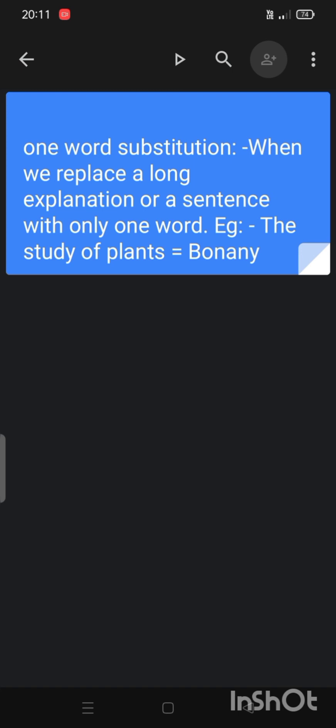So this is the one word substitution example. I have discussed my two topics: first is idioms and phrases, and second is one word substitution. Thank you so much.